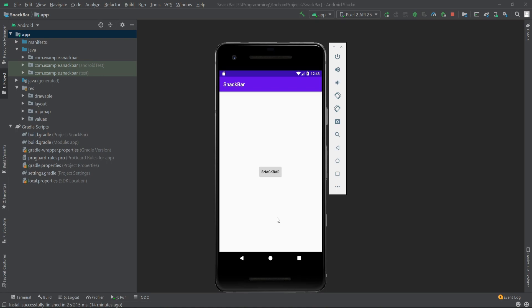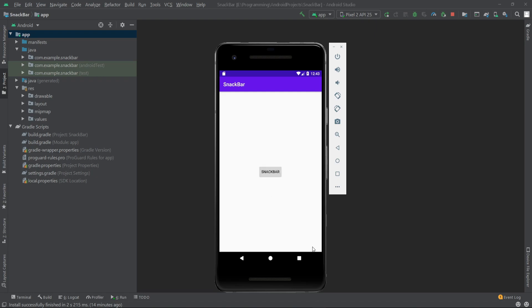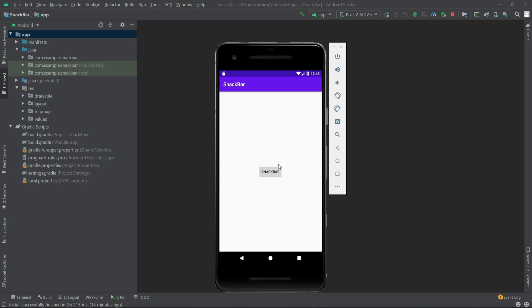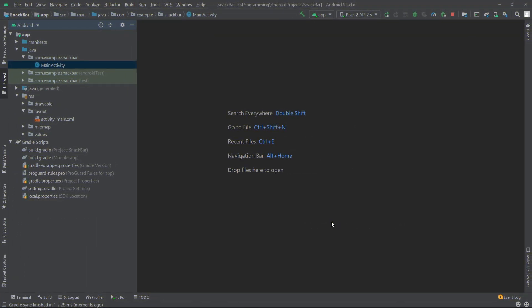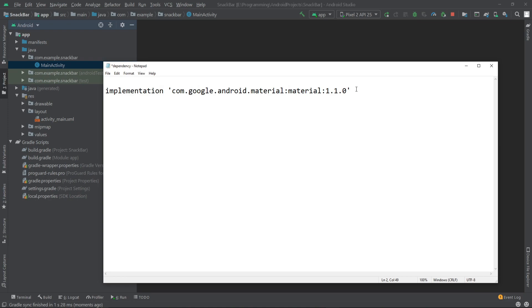Hello everyone. In this video I'll show you how we can create a snack bar like this. When I click on this button, a snack bar is shown with a button. When you click on that button it says done. So let's see how we can do this.